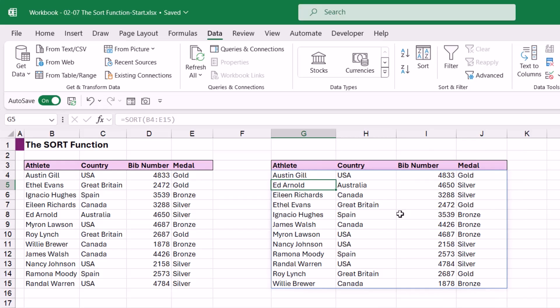It's worth noting that if you don't specify any other arguments, it's going to sort by the first column and sort A to Z. You can see here it's sorted by the athlete column — Austin is first and Willie is last.